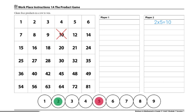If the product a player chooses is already covered, the player loses their turn. These are the end of the directions for Workplace 1A, the product game. If you're looking for different variations of this game, players can play for 5 in a row.